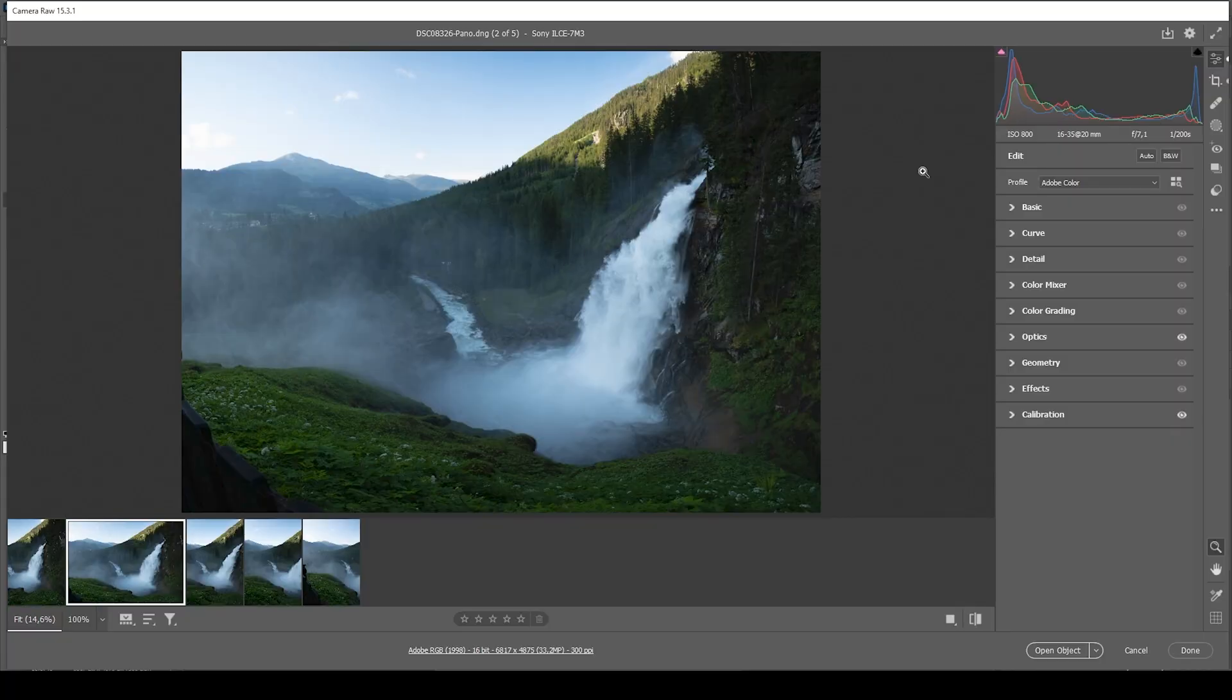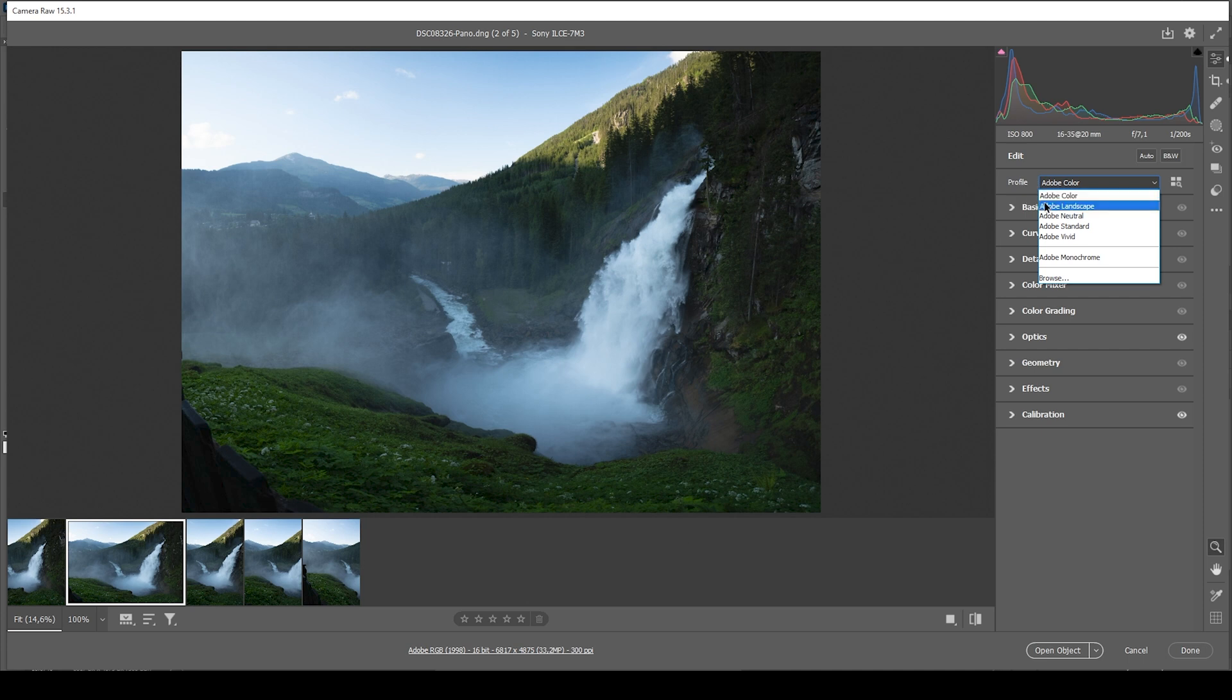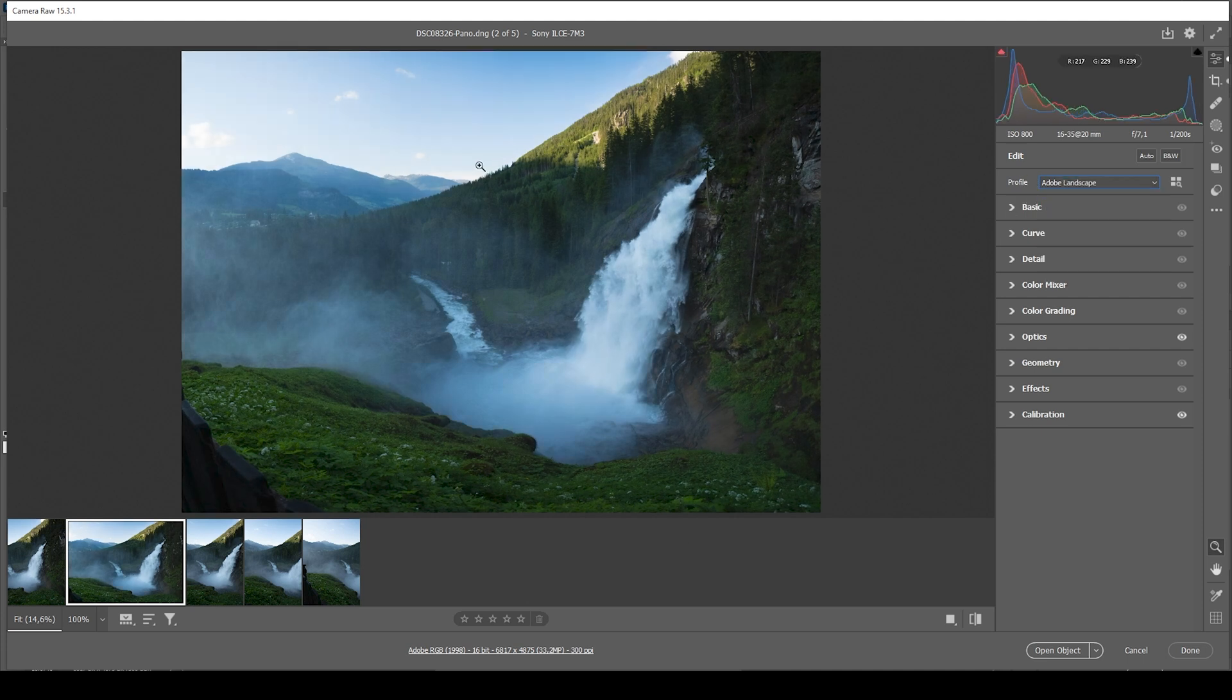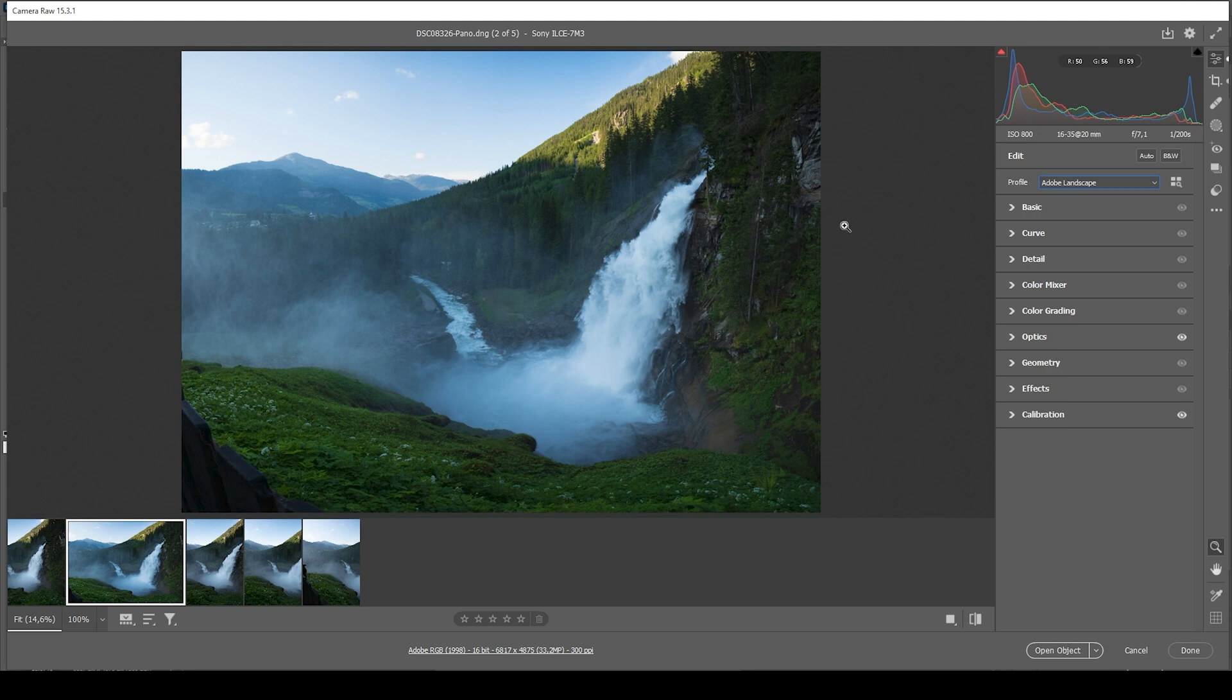Now, the first thing I want to change is to adjust the profile. That means I'm going from Adobe Color to Adobe Landscape. And you can see how this will nicely boost the overall saturation of this image. And that's a great start since I want this image to be vibrant.